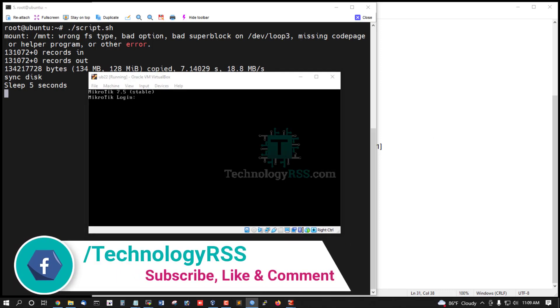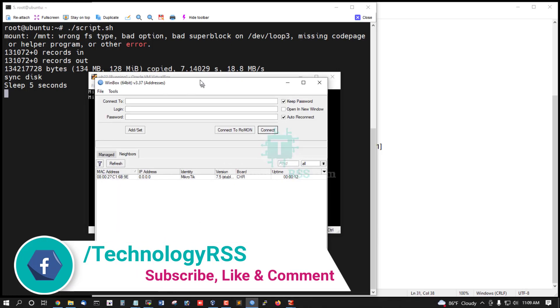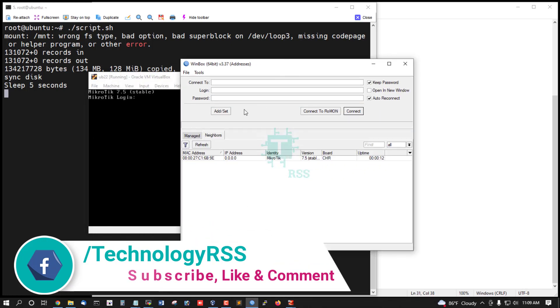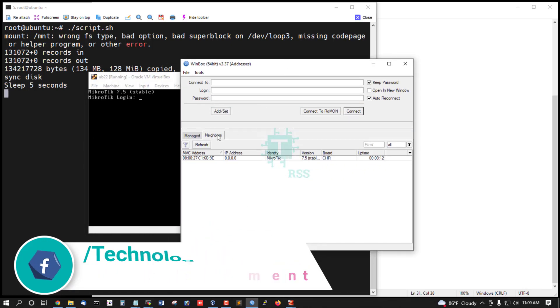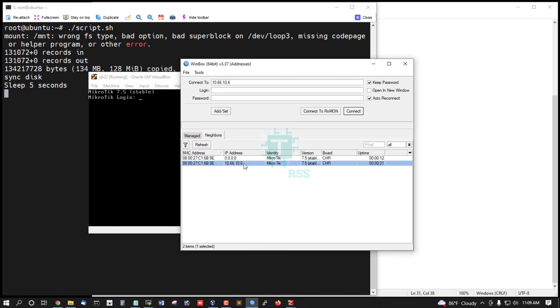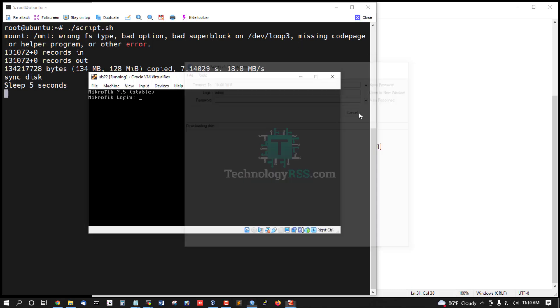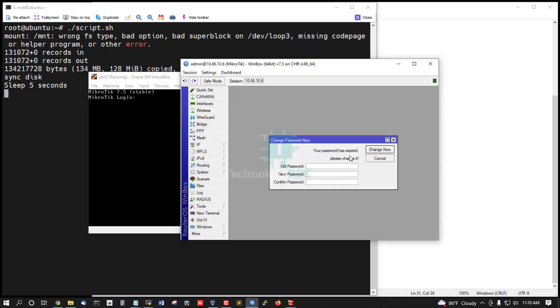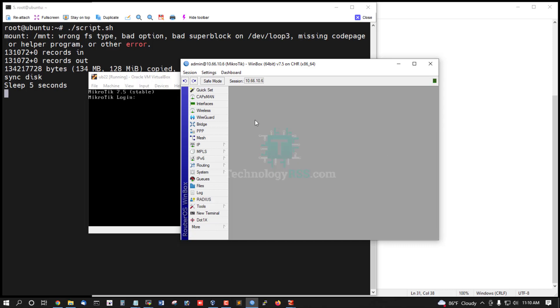Now I am login. This is my MikroTik server is tinder. Admin and password is blank. New password. Password change.